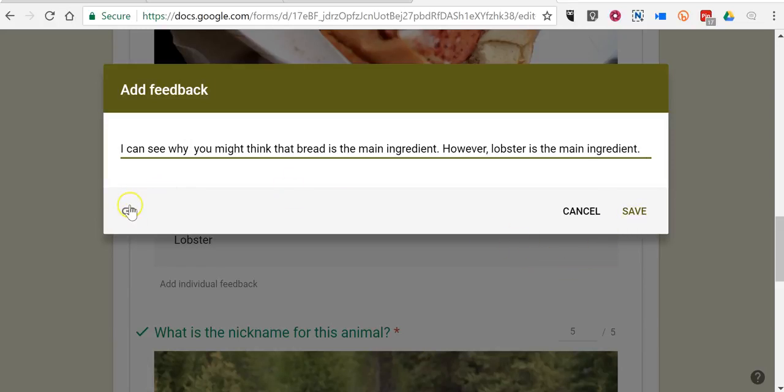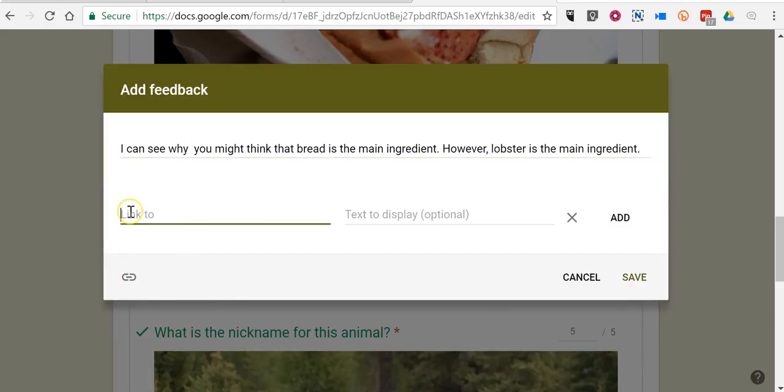And you can see here I can even put in a link to more information. If I wanted to link to a web page or link to a video for my student to watch about making a lobster roll, I could do so.